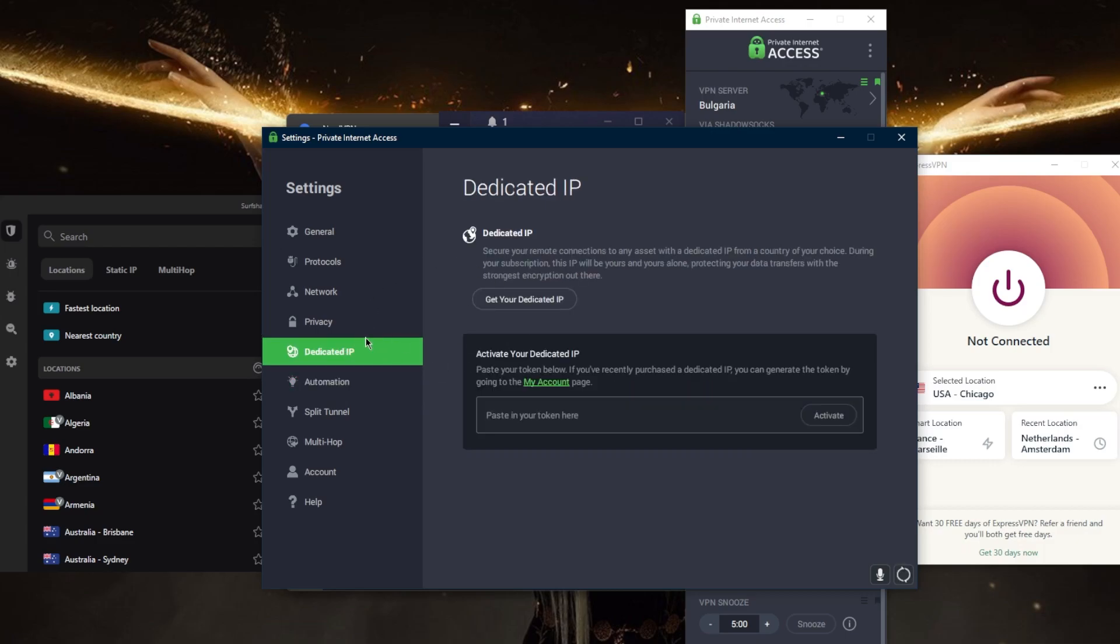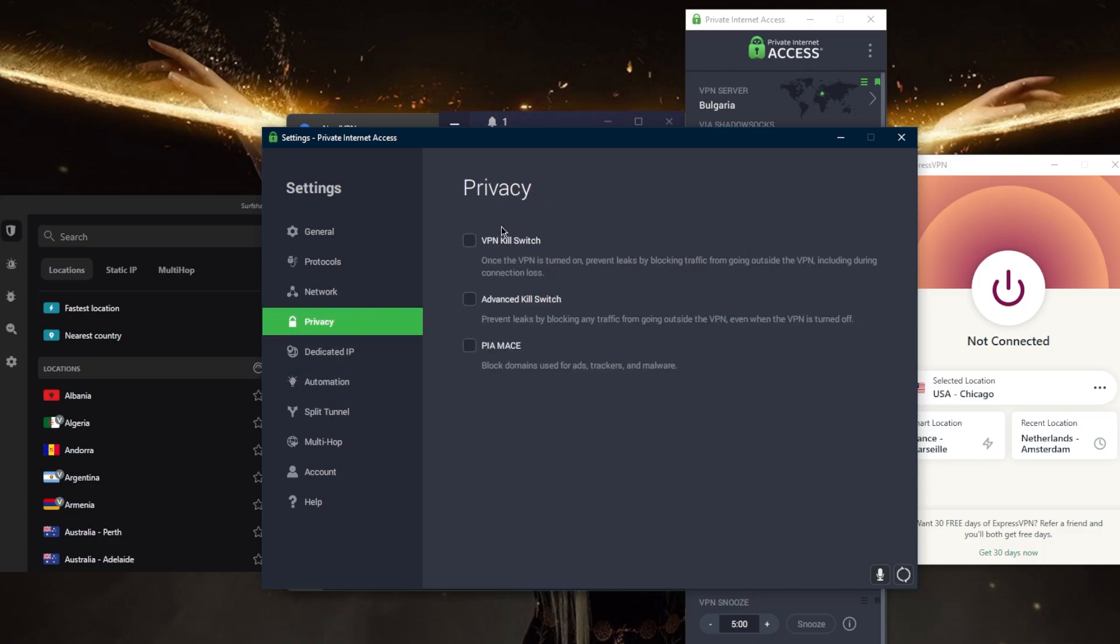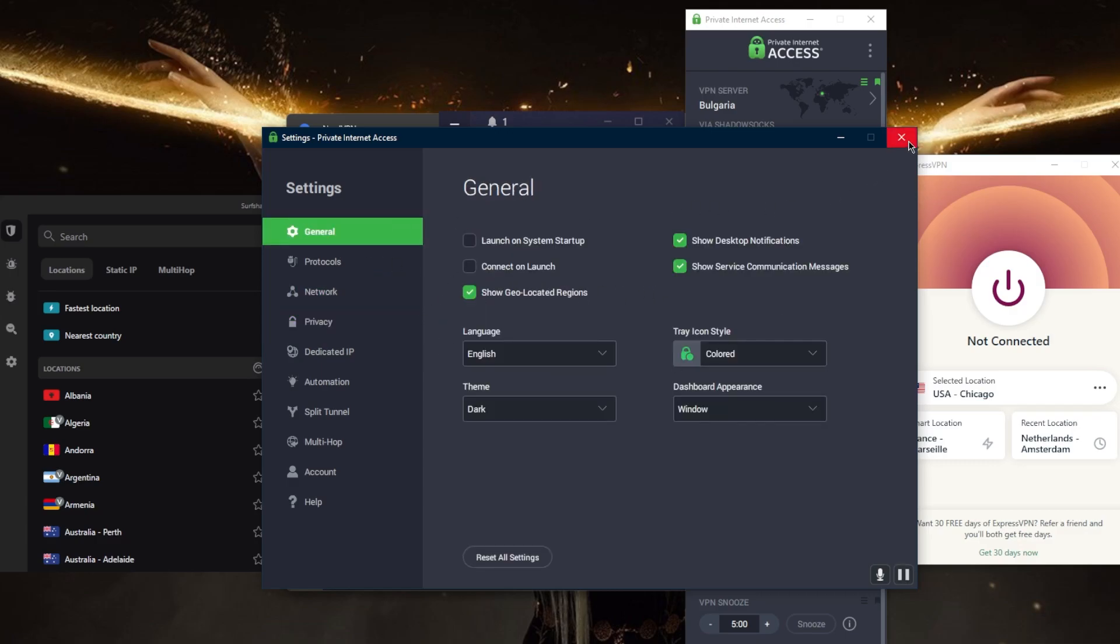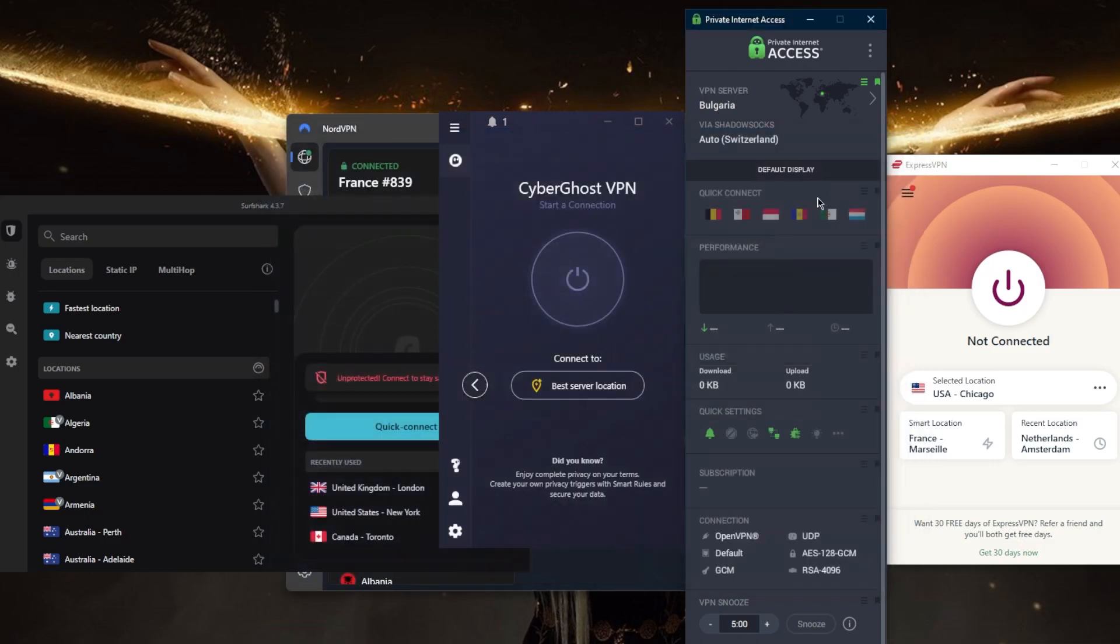that you can set up, dedicated IP—obviously you're going to have to purchase that—a kill switch, an ad blocker, custom DNS, and the ability to secure up to 10 devices per subscription. It's a pretty good VPN overall